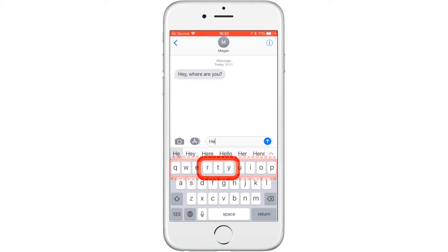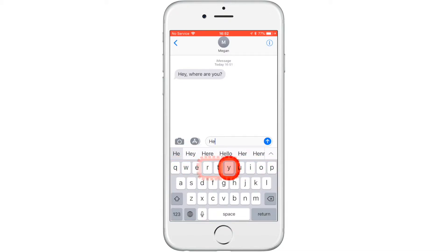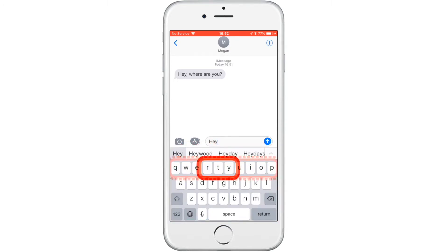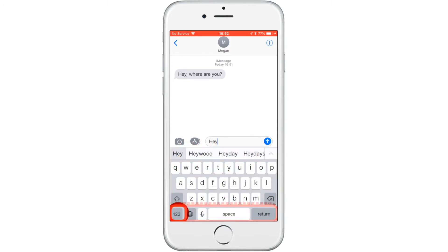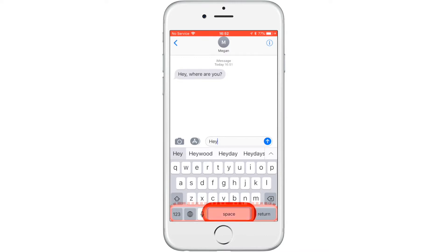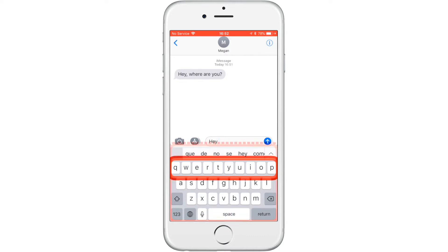If you don't want to type each word, you can also use dictation to speak your messages and have it translated into text. The dictation icon is the microphone directly to the left of the space character.